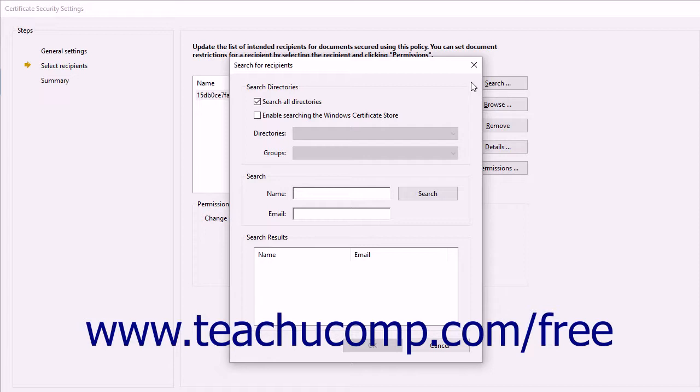You can select the directories within which to search and can even search by name if needed. You can then select the names of the recipients from the Search Results list within the dialog box, and then click the OK button to add them to the listing in the Select Recipients screen.